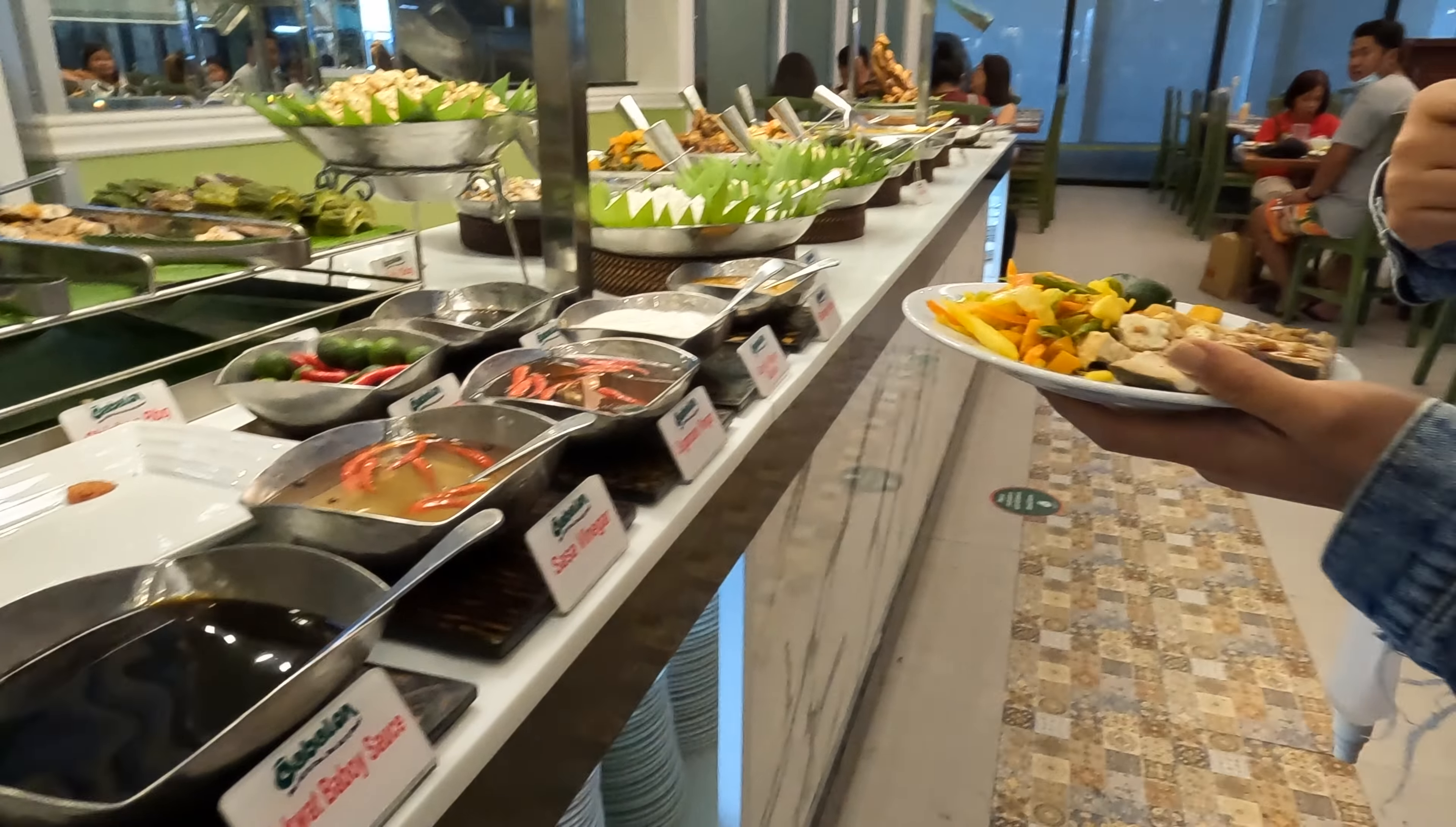Can you see? So this is the bangus na pinaputok, wang baboy and lumpia hubad. 398 pesos is like $10 Canadian. So $10 Canadian.